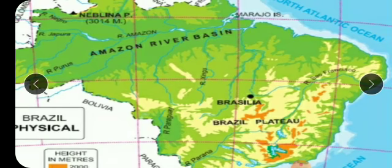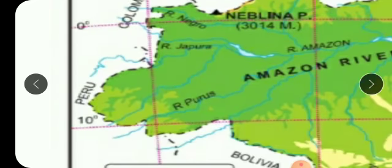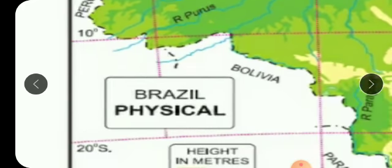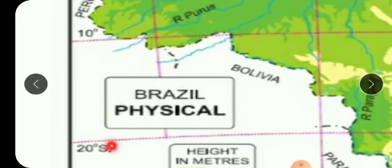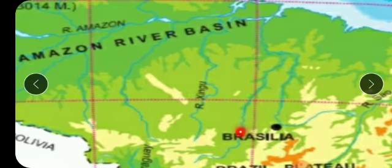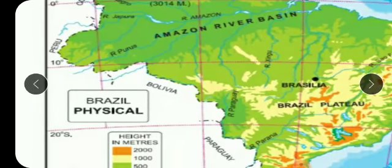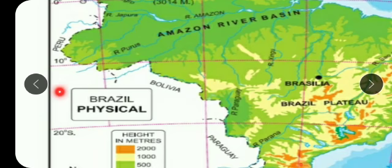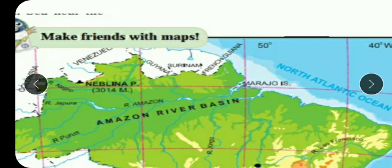Now let's find the exact distance. From zero, the map is divided — zero, then 10, then 20 — meaning there are five intervals between each. Exactly in the middle of those would be 15. Looking at Brasília on the map, it lies between 10 and 20 degrees, so the latitudinal position is 15 degrees 46 minutes south.